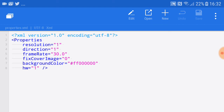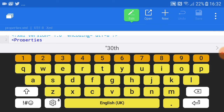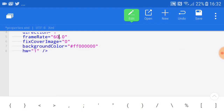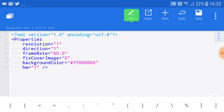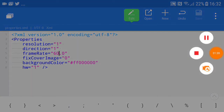The file will open. Tap Edit, then find the 'frame' field — it should say 30. Change it to 60, then press Save. After saving, go back to CuteCut Pro.